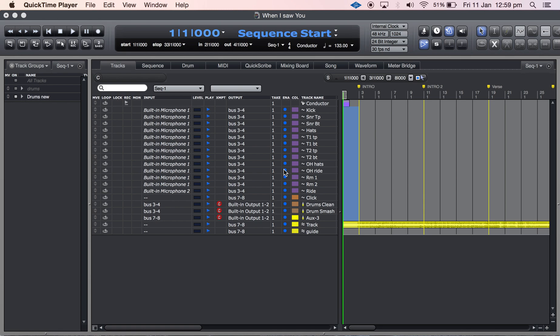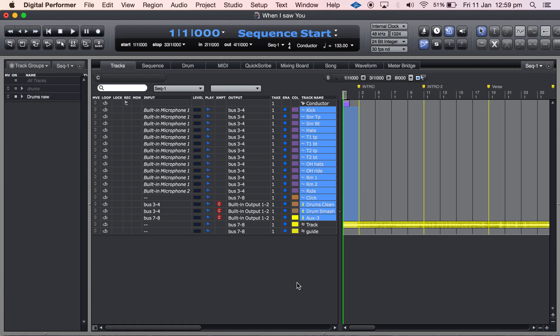This is a video about DP9 and clippings. I've got a session here. I'm a drummer so I use multi-inputs here. I've got a whole drum kit set up and some buses that I want to transfer from one project to another.